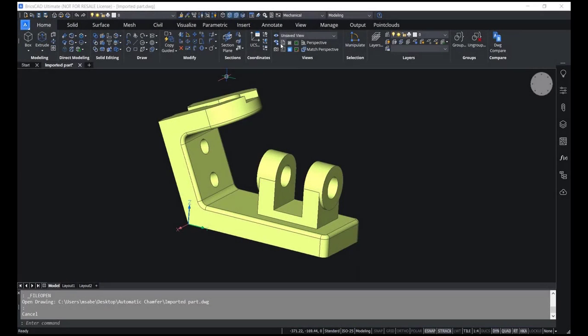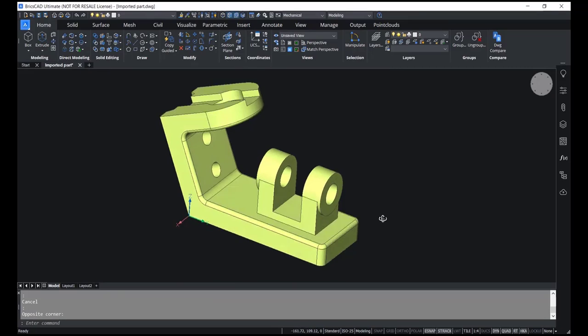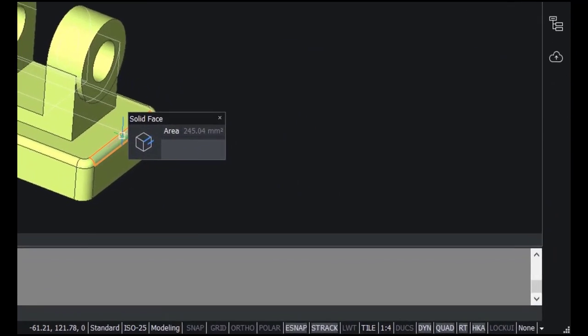In this video we will see the automatic chamfer recognition feature, which is a new addition in BricsCAD v22. We already had automatic fillet recognition in BricsCAD — when I take the cursor onto a fillet, you will get the quad.